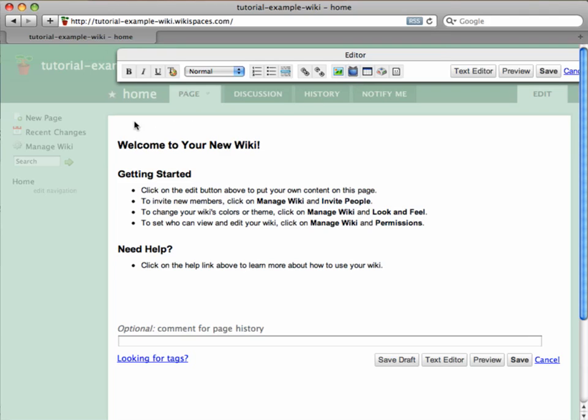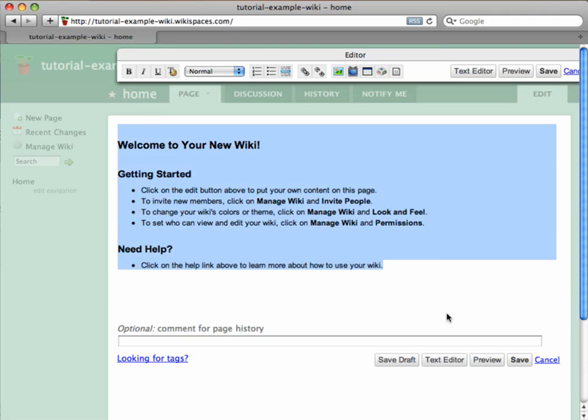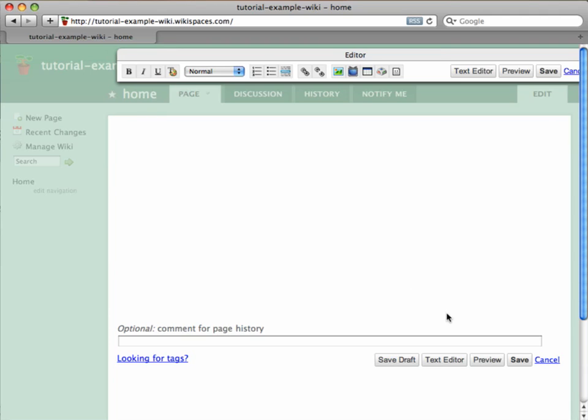For now, I'm going to delete this default text and type a welcome message for my members. I'm not going to worry too much about getting this text exactly right, because I can always come back later and edit the page, or invite my colleagues to edit the page with me.